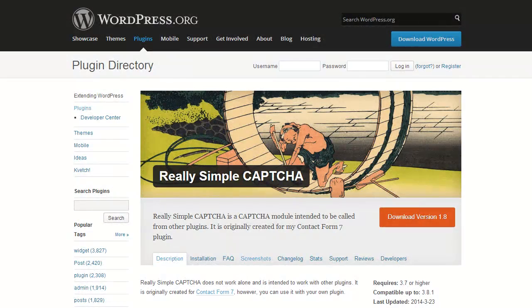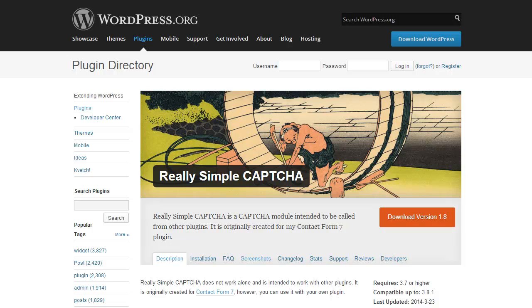In order to use a CAPTCHA with Contact Form 7, you'll need to install the Really Simple CAPTCHA plugin available in the WordPress plugin repository. This plugin creates two files, an image file and a text file that are used to validate a correct response for the CAPTCHA. This plugin is by the same author as the Contact Form 7 plugin.